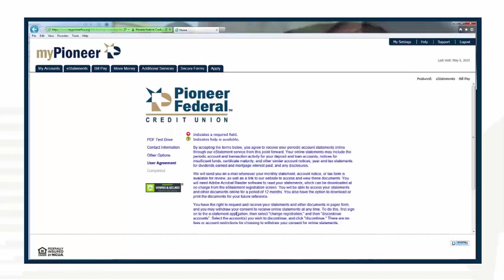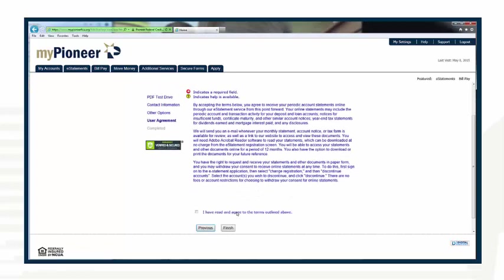Your final step is to read through the terms and conditions. Once you have read everything, select the box at the bottom agreeing that you have read and agreed to the terms. Then select Finish.